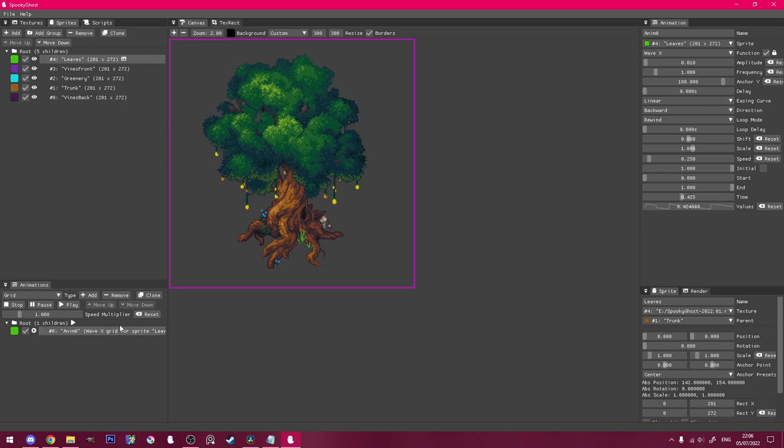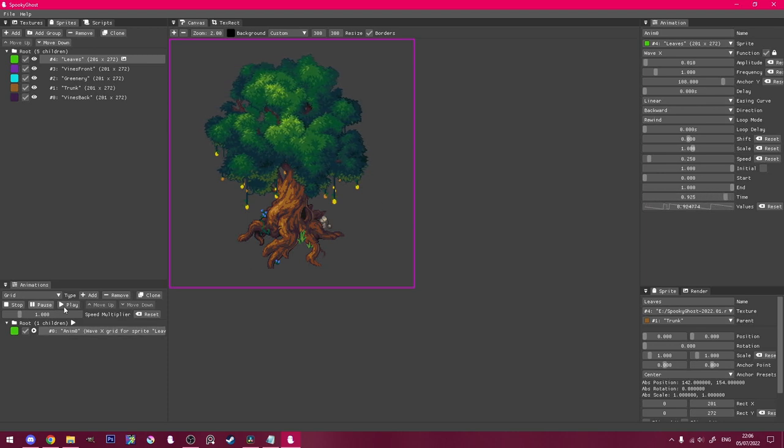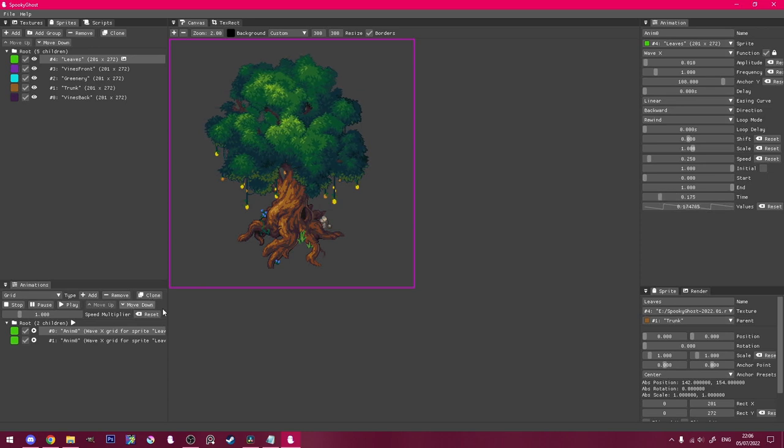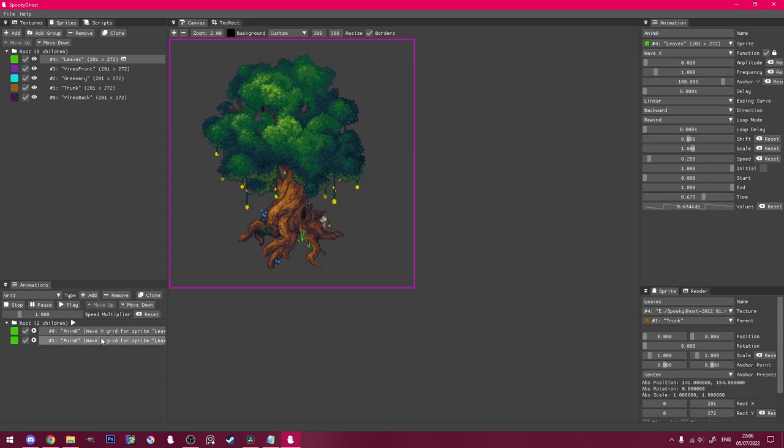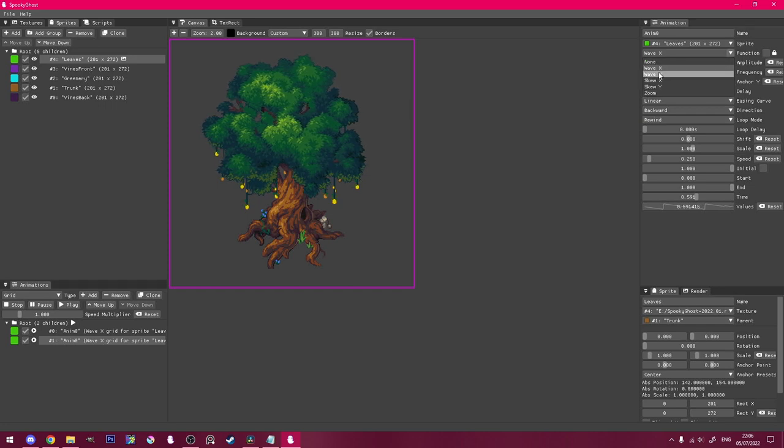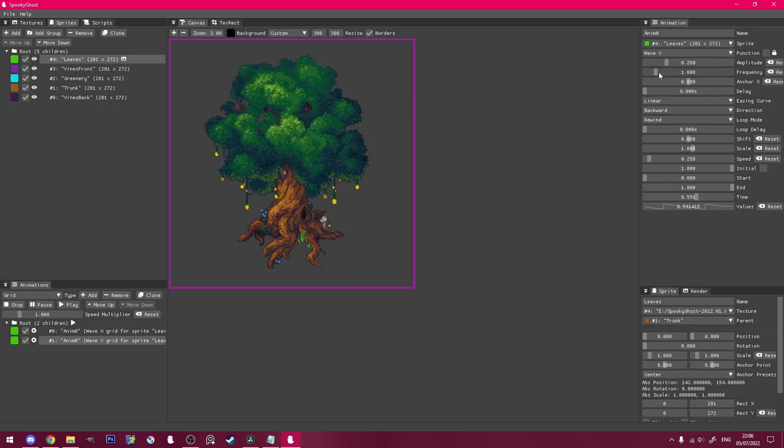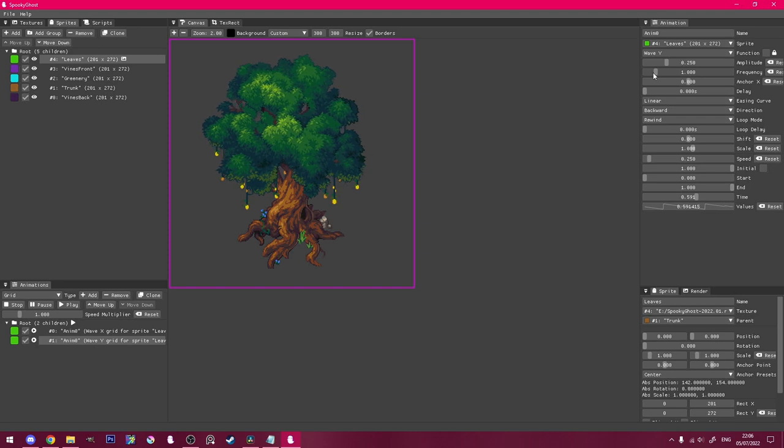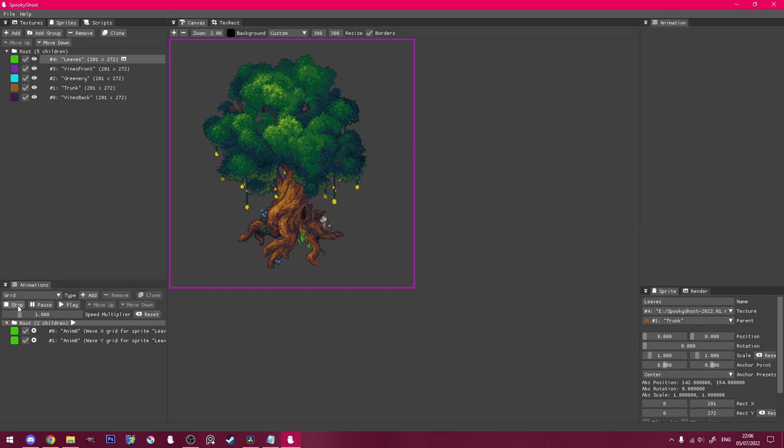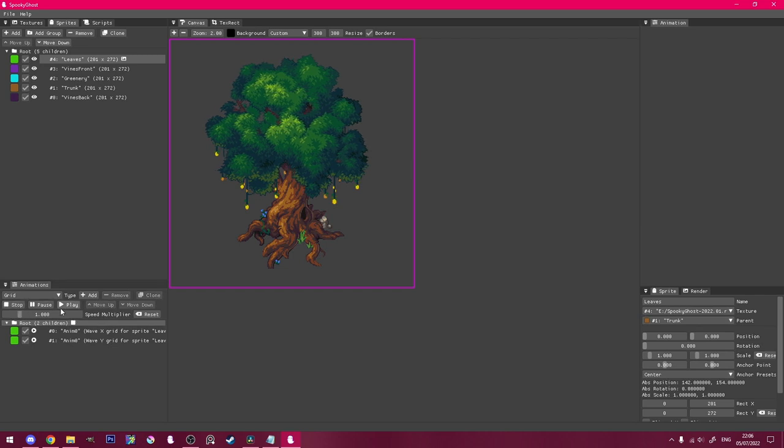Once I'm happy with that, I'll select the animation and click clone. Click the new animation, and change its function to waveY. This will add vertical waves to help make things more interesting. To view both animations together, I'll click the root in the animations panel, and play.